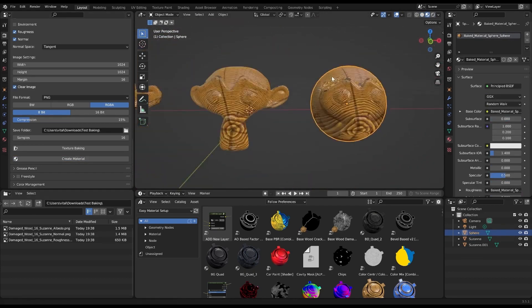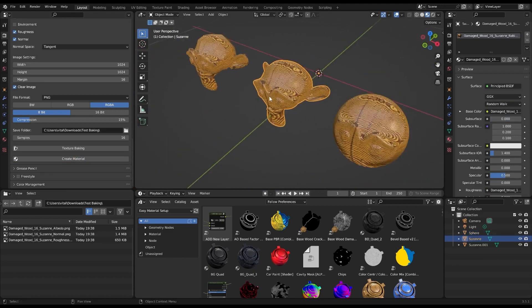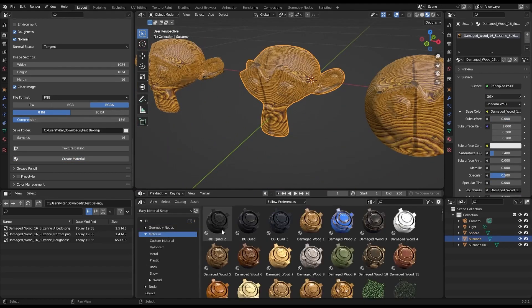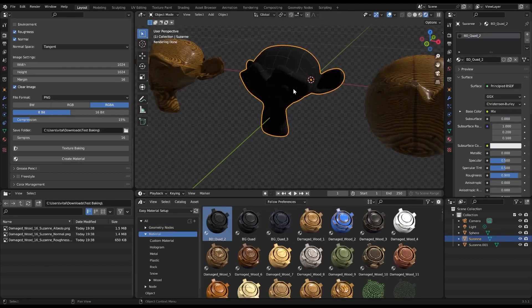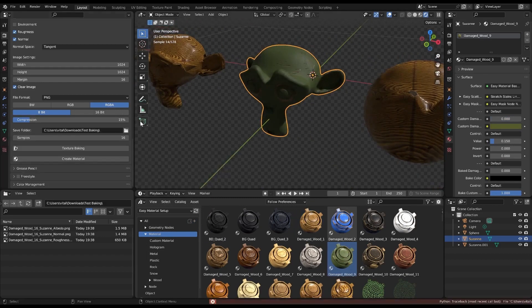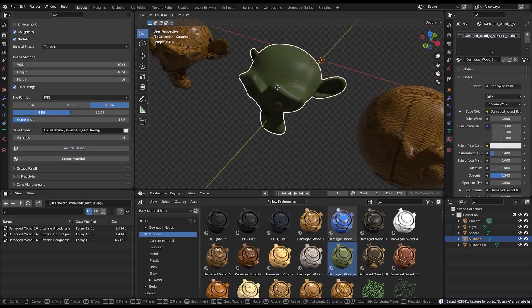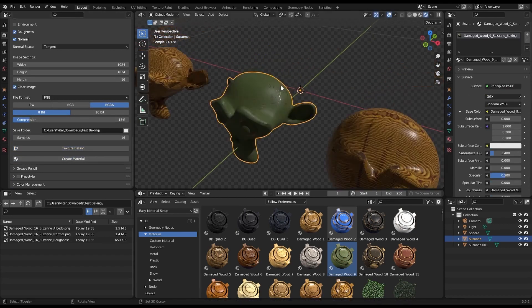And let's not forget the user-friendly interface of the Texture Baking Assistant. Whether you're a beginner or a seasoned Blender user, the straightforward design of this add-on ensures that you can navigate through the texture baking process with ease. The workflow? Seamless.